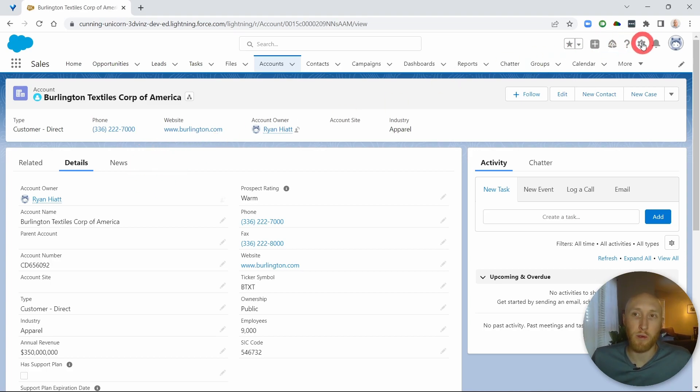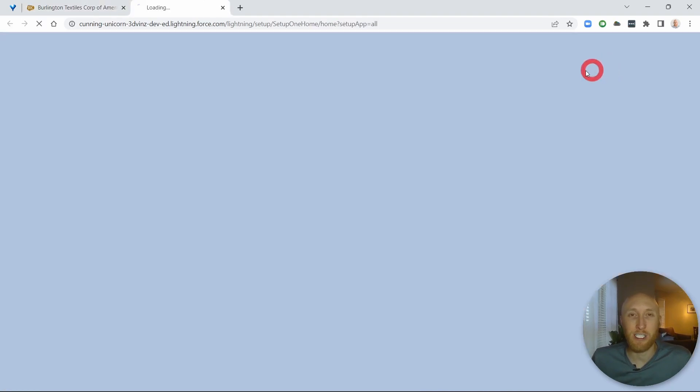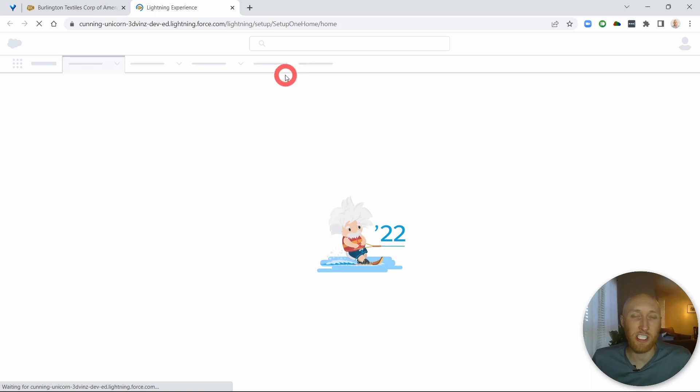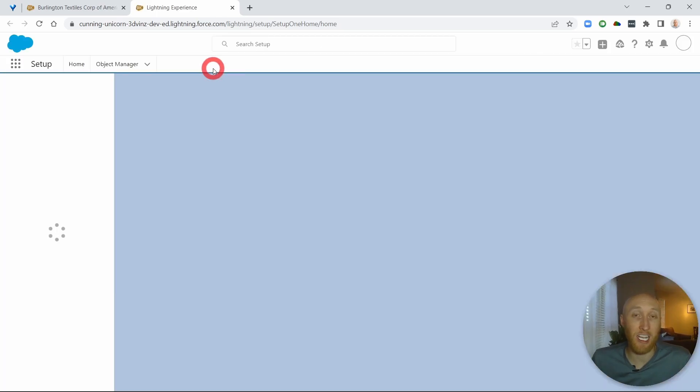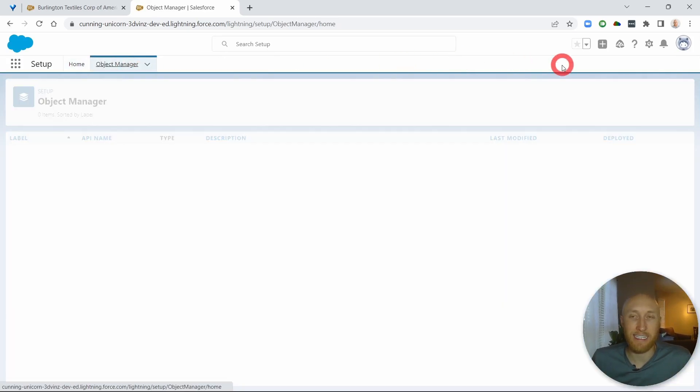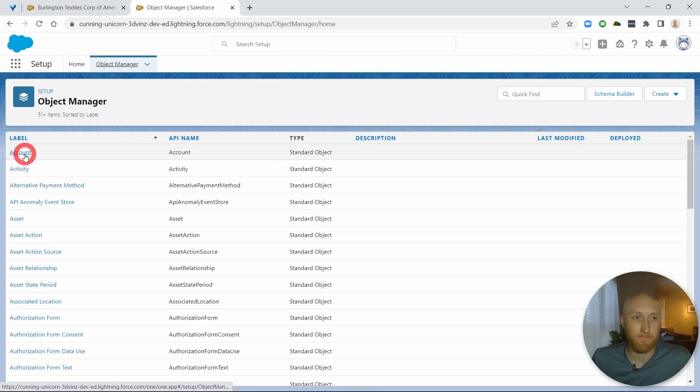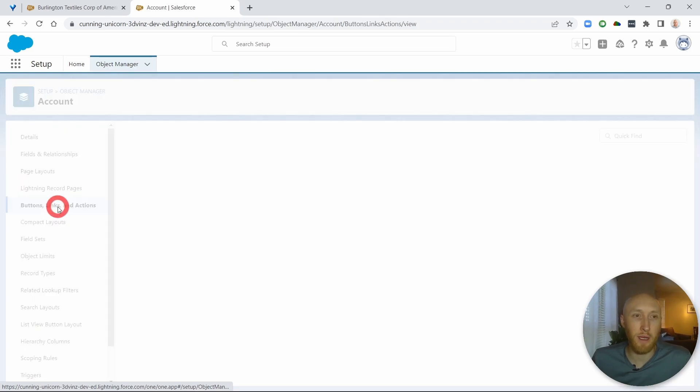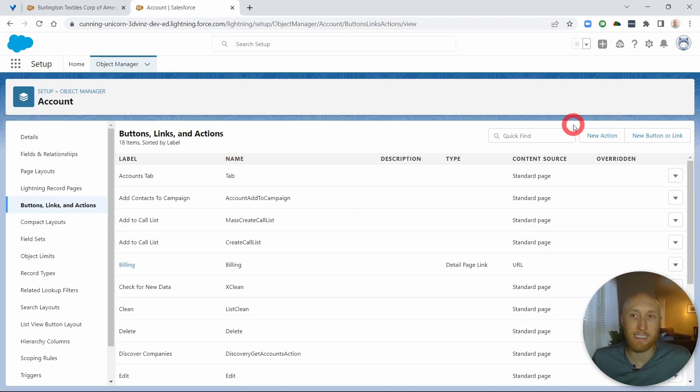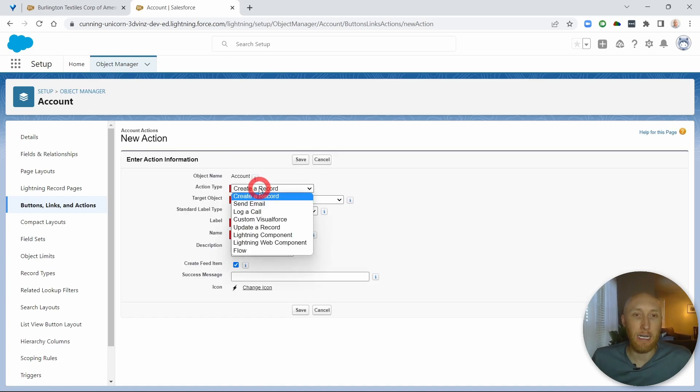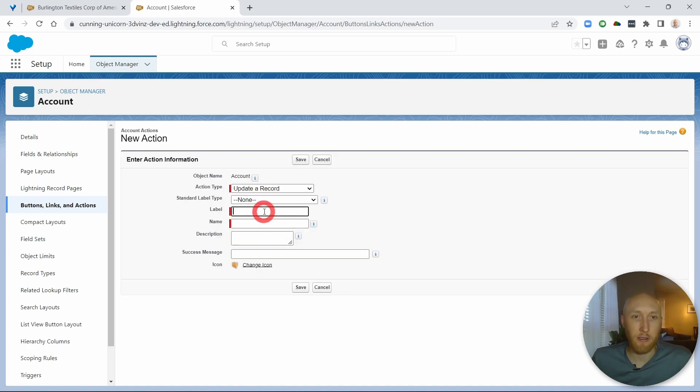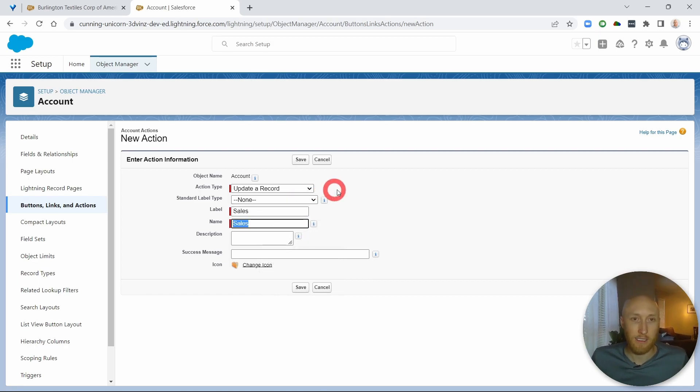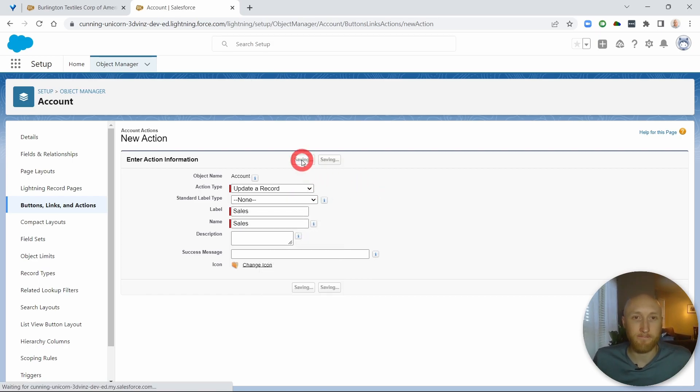In order to do that, what we're going to do is we're actually going to create a new action on this object. This is actually the account, and so we're going to create a new button, action, or link. It's going to be a new action and it's going to be an update a record. Now here we can call this, I can call this sales for example. This is the sales label.